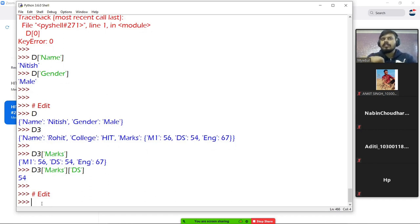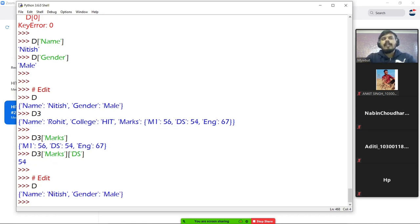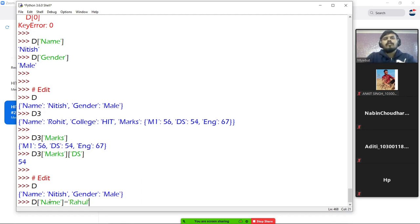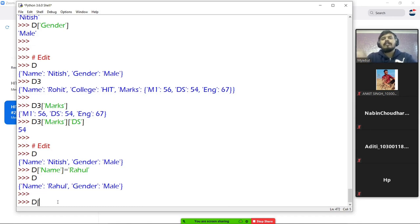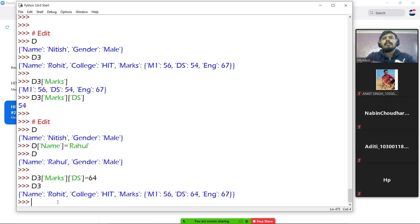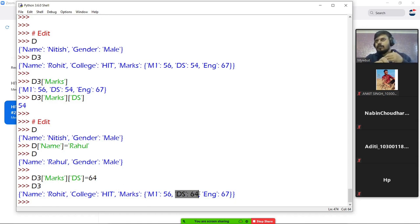Now let's learn how to edit a dictionary. It's very simple. Let's say I want to change the name. I simply write D['name'] = new value. Now if you print D, you can see it has been edited. You just provide the correct key name and give it a new value. For a 2D dictionary, like changing DS marks from 54 to 64, I write D3['marks']['DS'] = 64. Print D3 and you can see it's been edited. Just like accessing, you edit the same way.